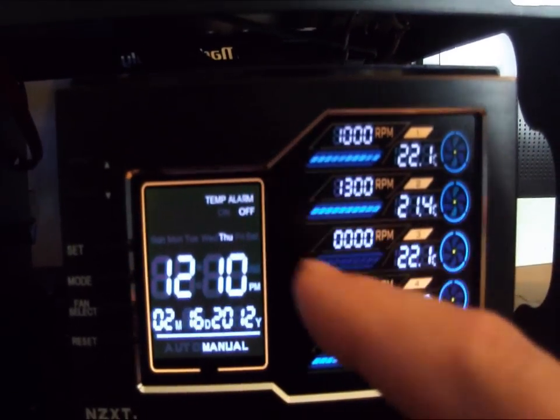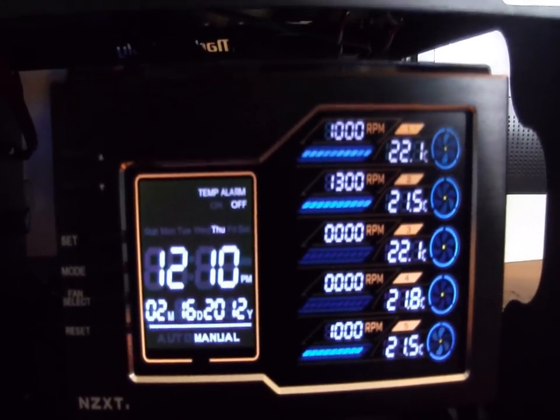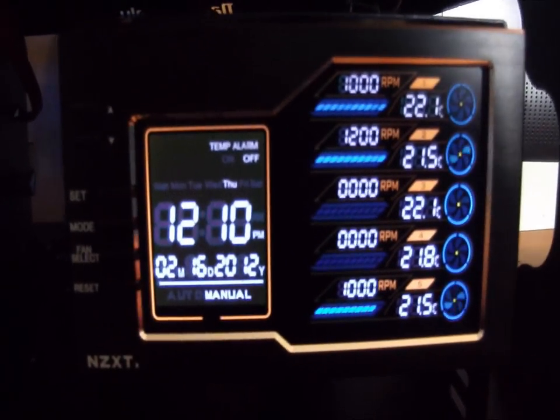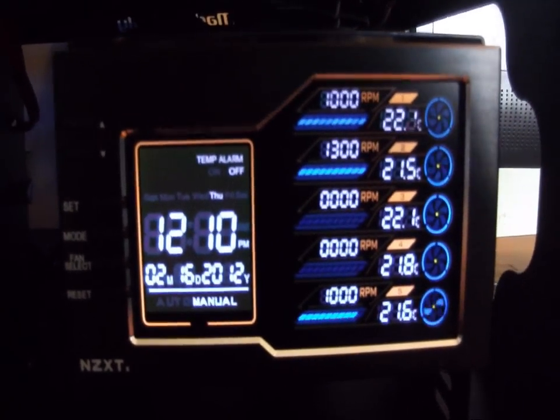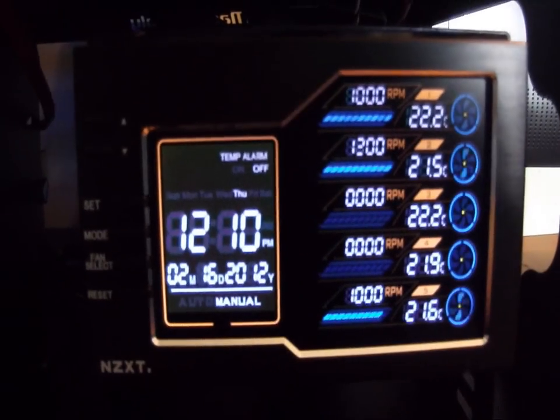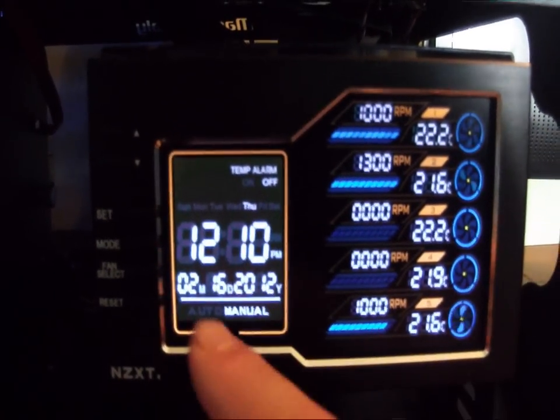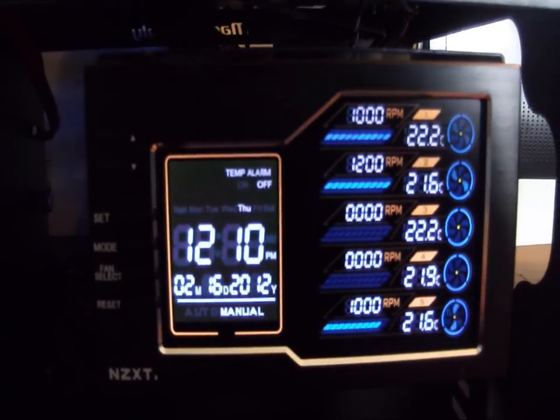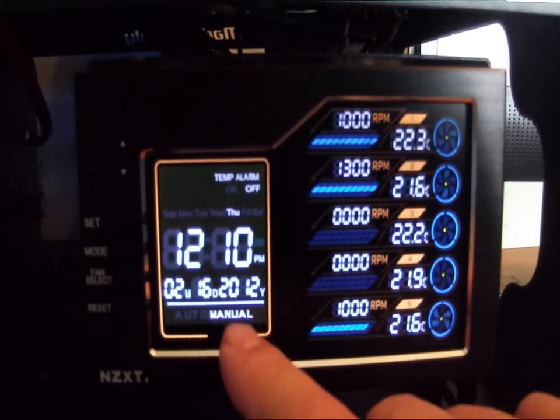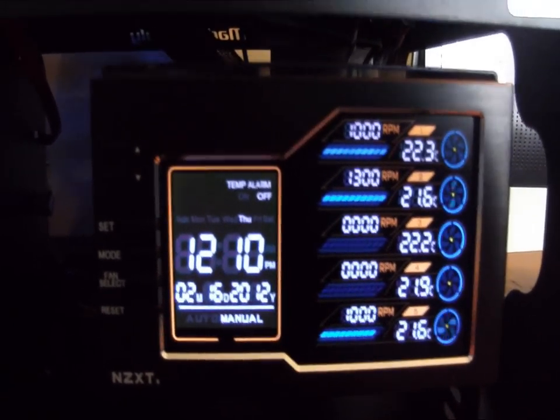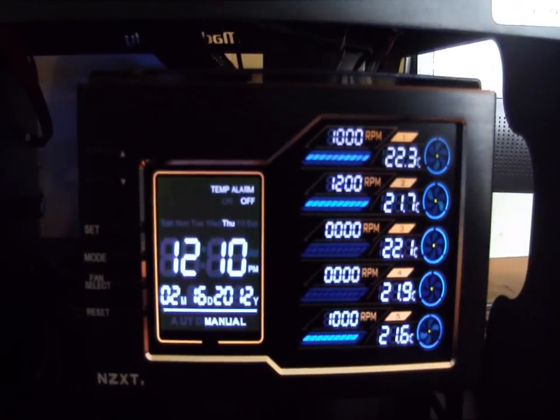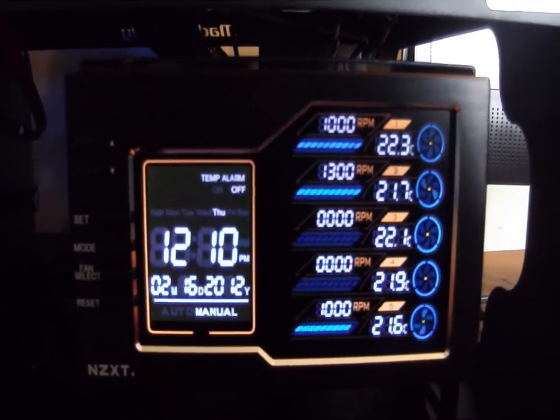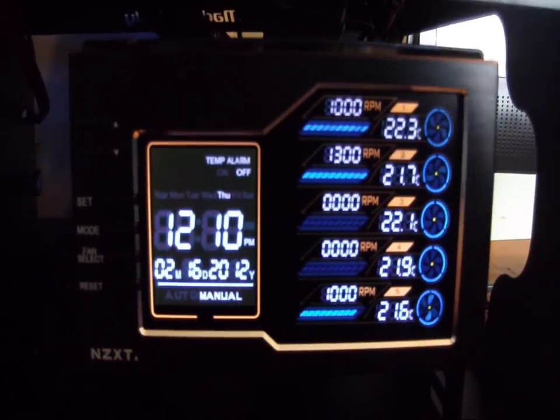On the display itself, we have a temperature alarm which temporarily I have set off, but you could turn that on to set it for a certain temperature. If your Northbridge gets too hot, CPU, RAM, whatever, it will actually set off an alarm. As you can see, it shows the current time, also shows the current date, and this tells me here that I have it set, the fan set to manual mode.